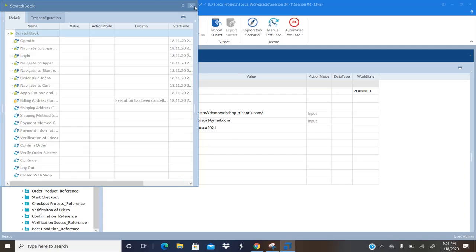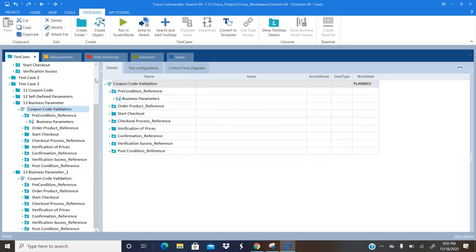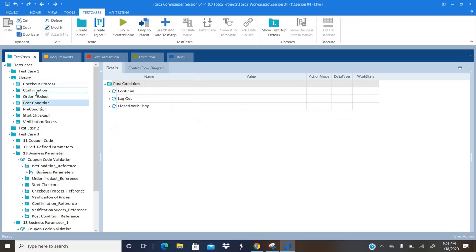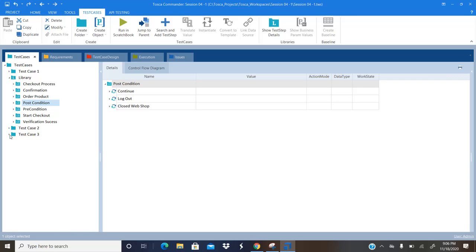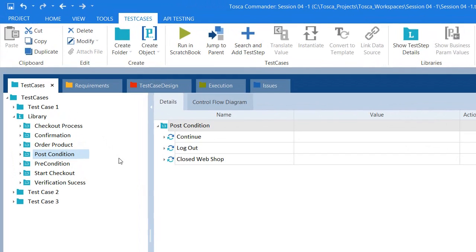So basically, what you can do is use the reusable test step blocks in multiple test cases with different test step values. The test data you are passing to run the test case can be changed whenever you reuse the reusable test step blocks. Hope you all understood the concept of business parameters. If you have any questions, you can leave comments in the comment box so that I can reply to your queries. Please subscribe to the channel and click on the bell icon so that you will receive notifications whenever I publish more videos on Tosca automation tool concepts. Thank you.